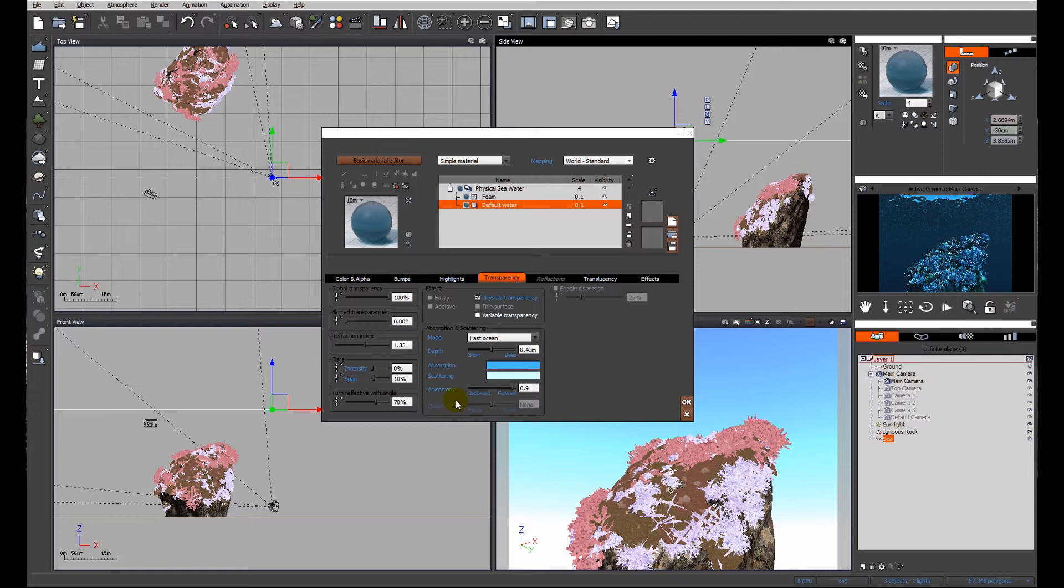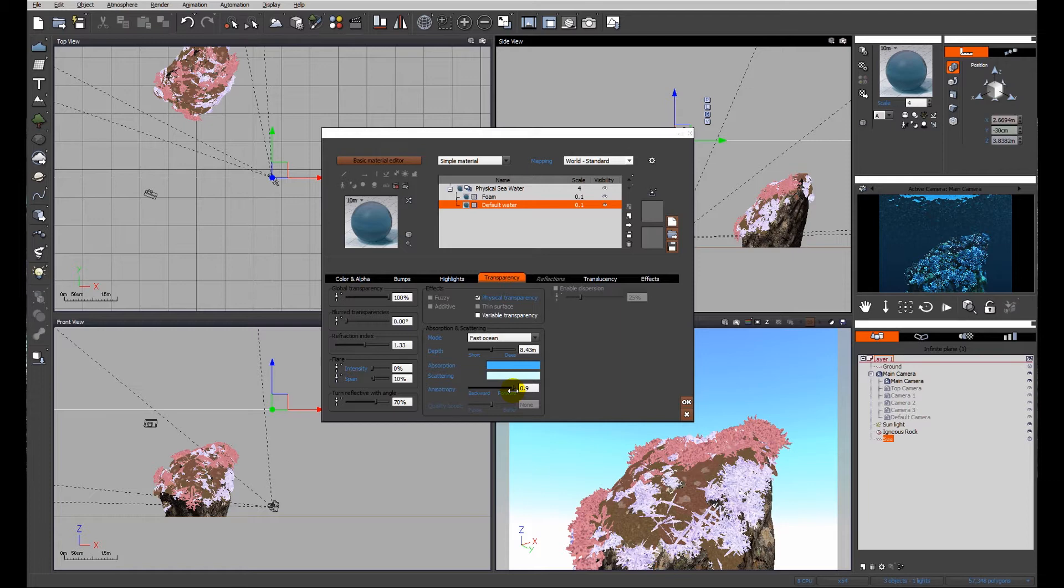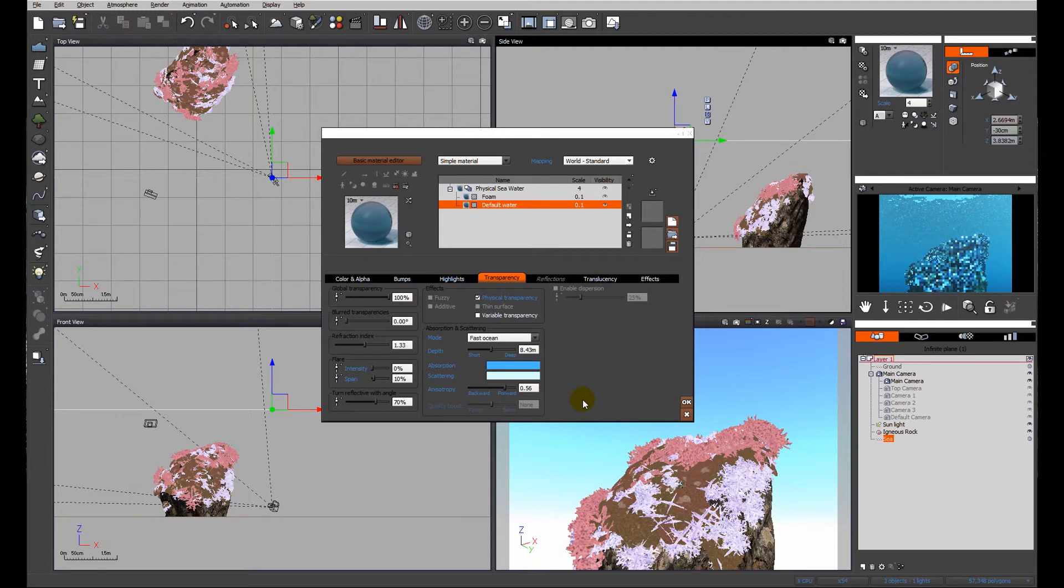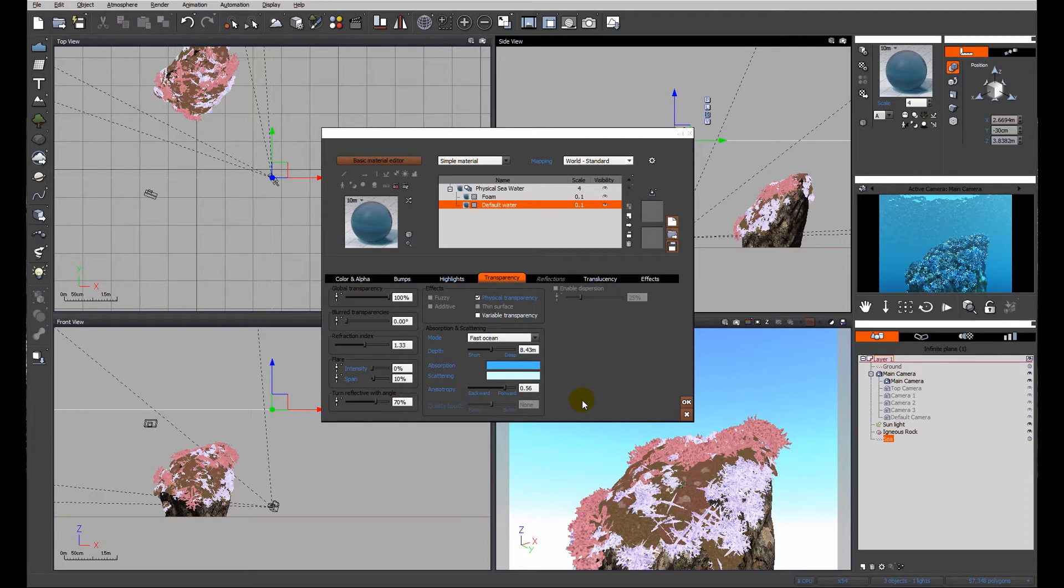The other slider I want to quickly look at is the anisotropy. Basically, all that's going to do is control how clear the water is to a certain extent. When I move this slider down to about 0.55 or 0.56, can you see we have this glow, this murkiness? I quite like this because seawater isn't always 100% crystal clear, certainly not when you have some depth.